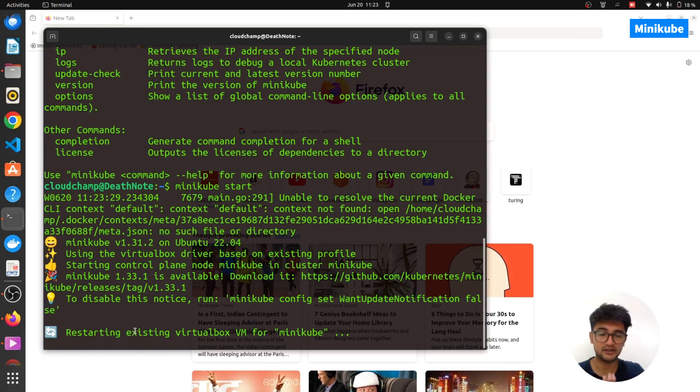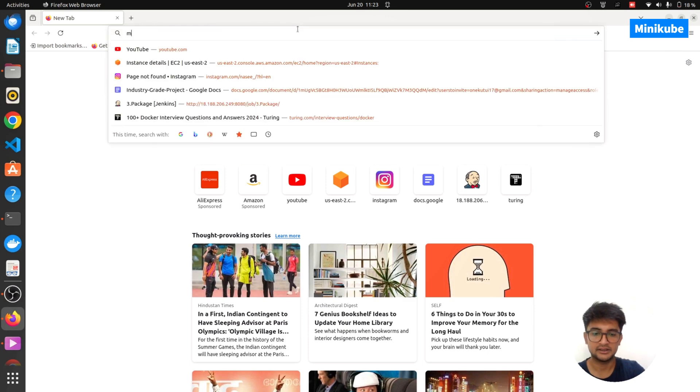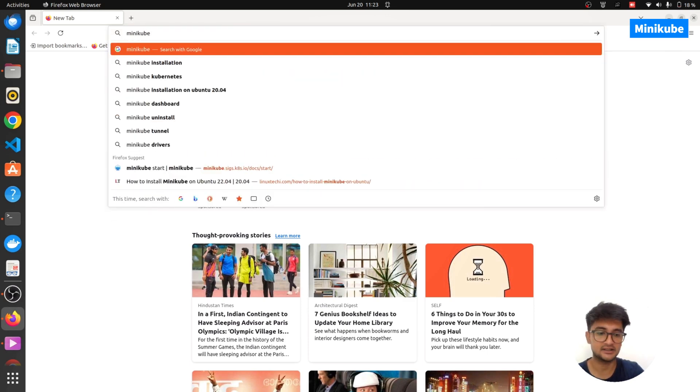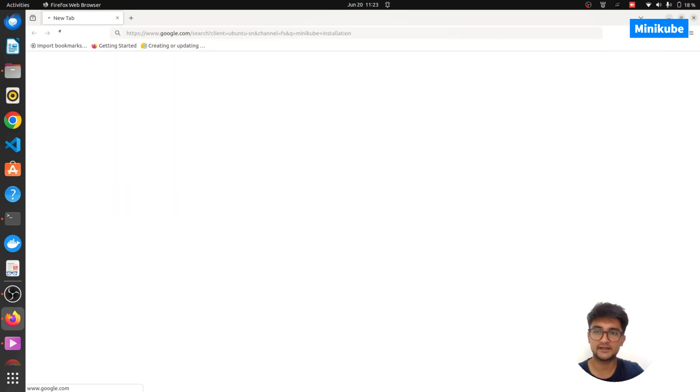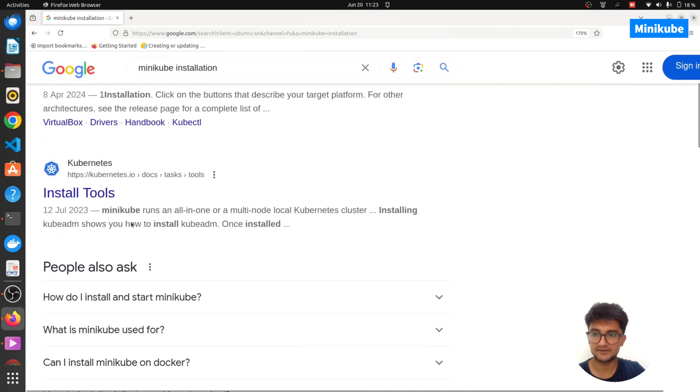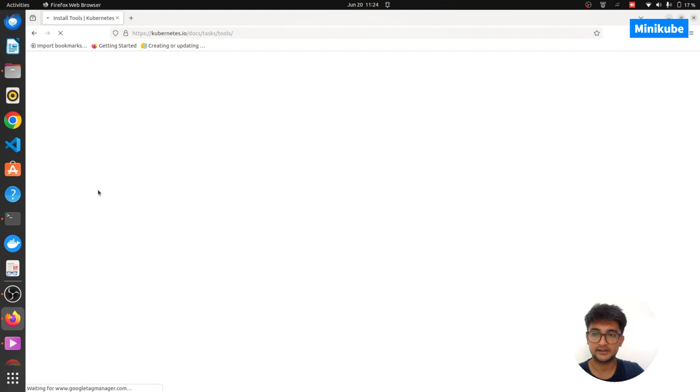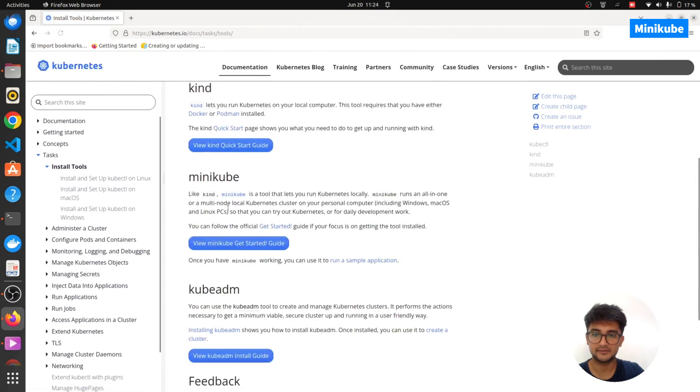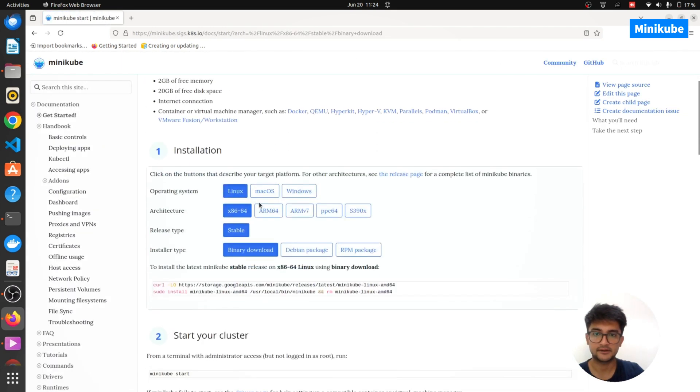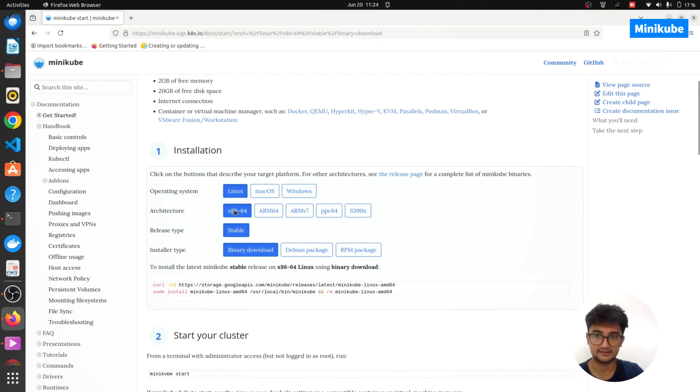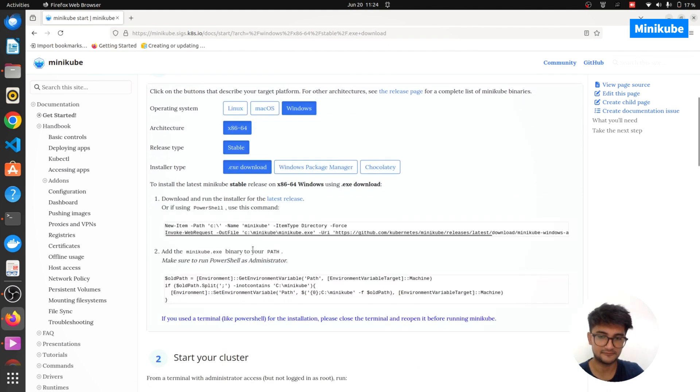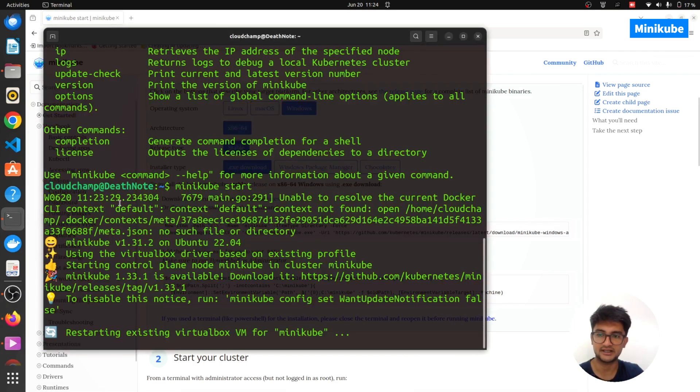Now, if you don't have Minikube and you want to install it, all you can do is search for Minikube installation. You can install this from the official Kubernetes documentation. If you scroll down, you can see install tools from the official Kubernetes documents. If you scroll down, you'll see Minikube here. Search for your operating system. Mine is Linux x86. So I ran these commands. Follow the steps to install Minikube in your local machine. Once you have it, you can run minikube start.